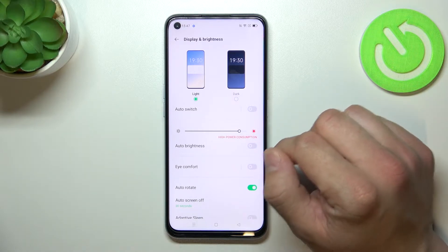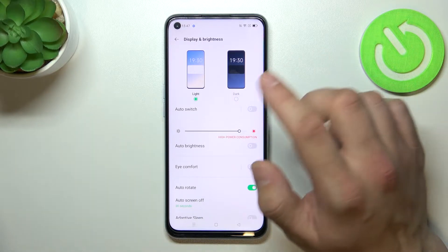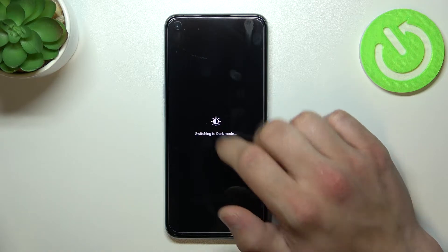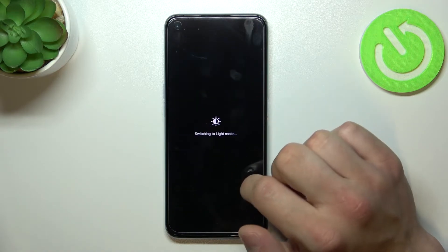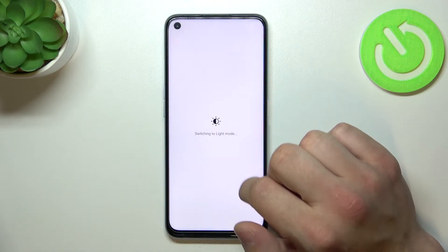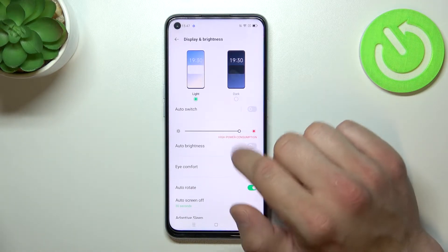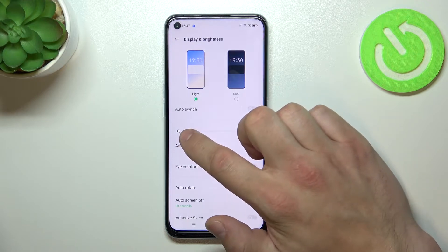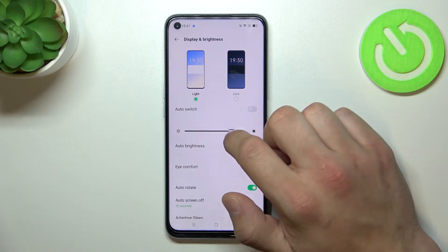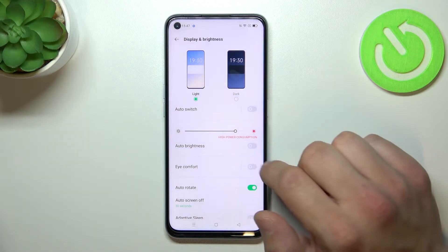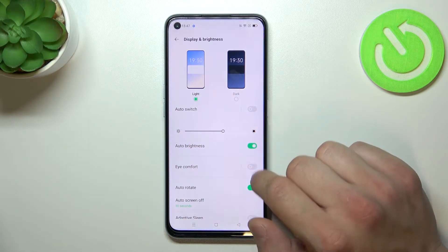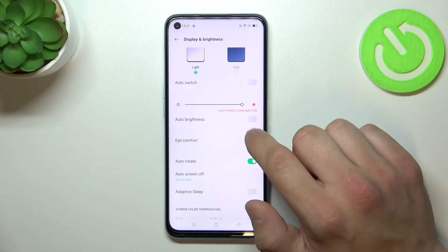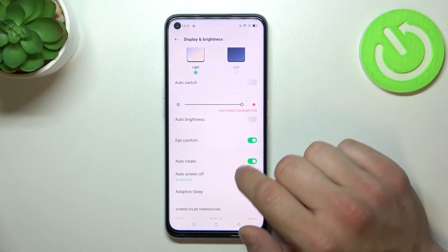Let's start with the top of the list where we can change between light and dark mode. Enable auto switch and manually change brightness level. Then we can enable or disable auto brightness. Eye comfort mode.